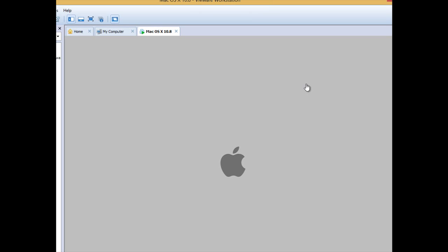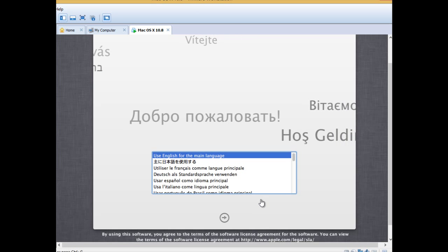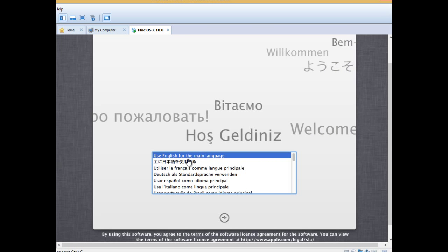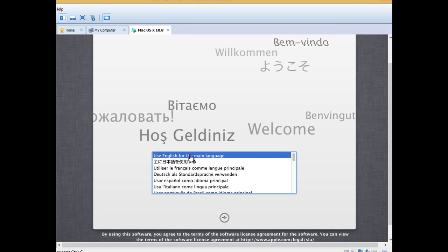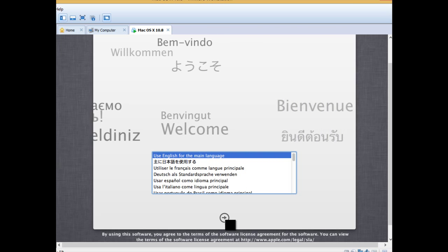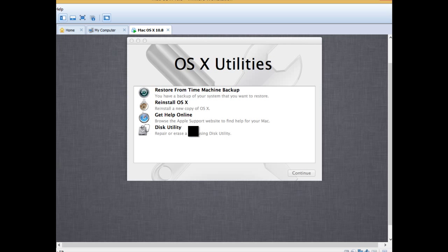And we have successfully done it. It took some time but now we are done. Let's start the setup process.